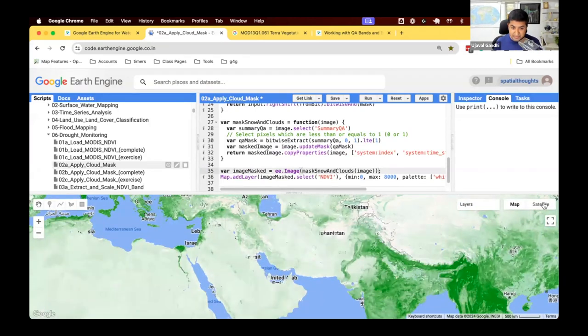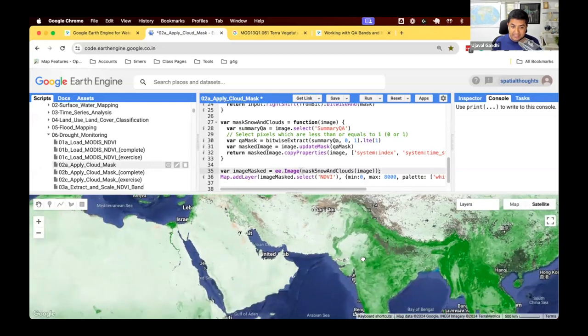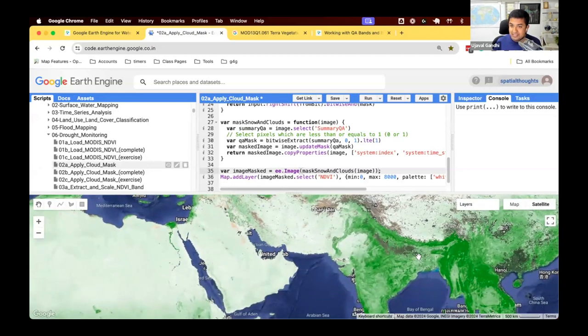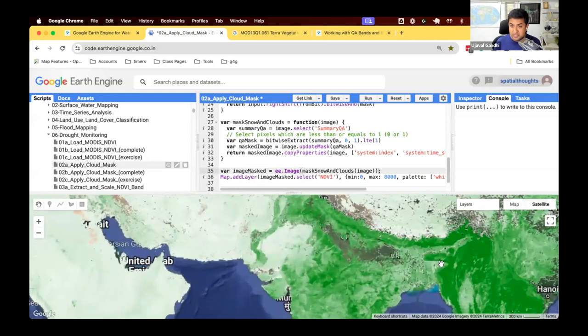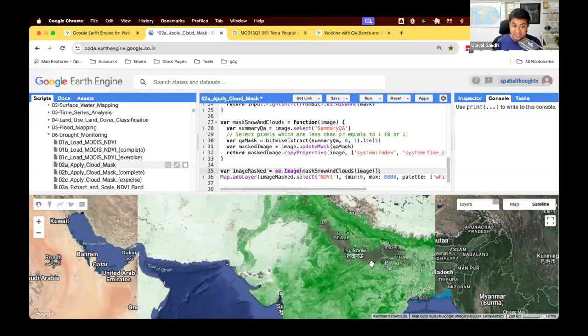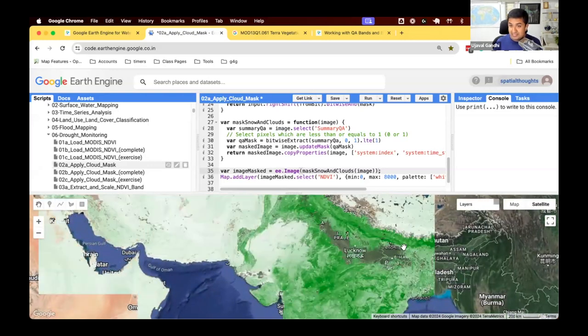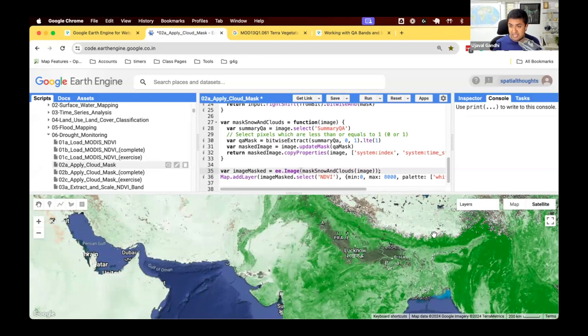And now you can see certain pixels are masked. If I switch to a satellite base map, you'll see that more clearly that certain pixels were determined to be cloudy or snowy or low quality. And that's why they are now masked. So we've done this. We have now removed all the pixels which were marked snow, cloud or low quality. And this is how we run cloud mask.